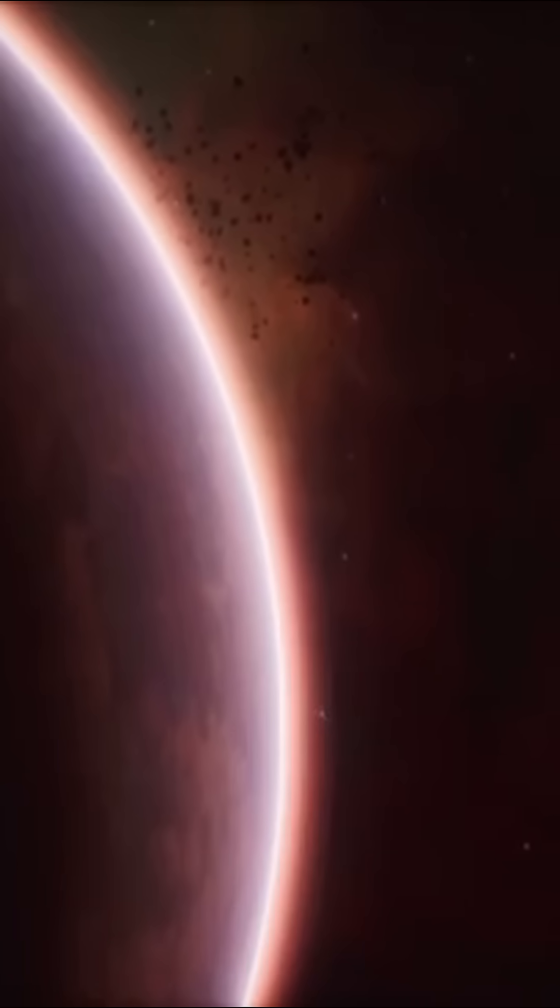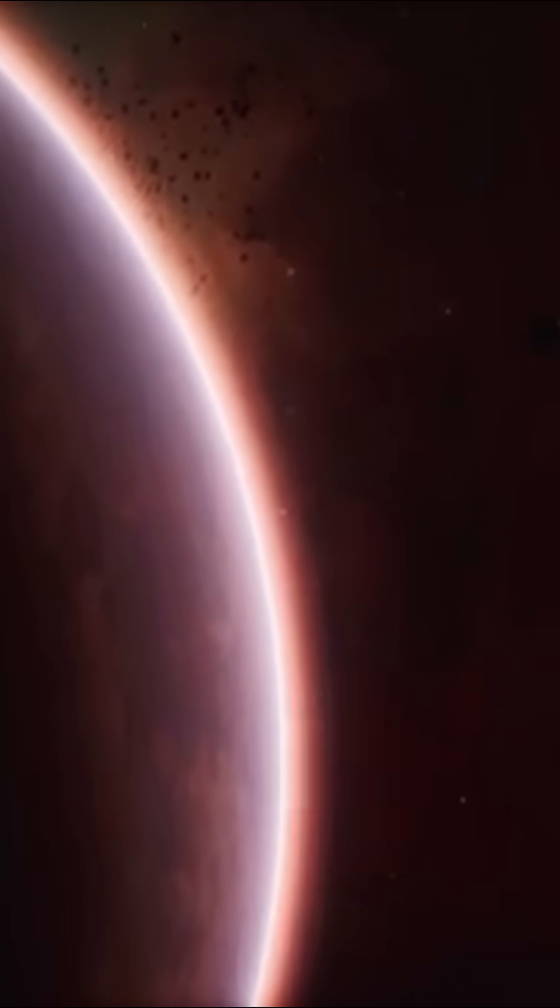This exoplanet was discovered in 2017. Like Proxima b, it orbits a red dwarf star, Ross 128.